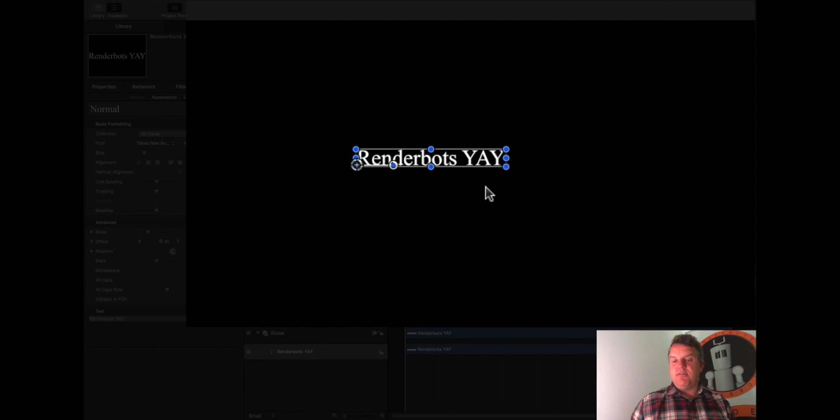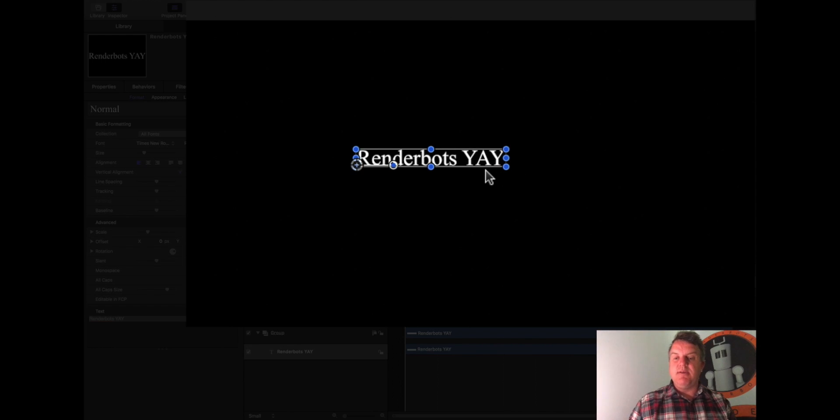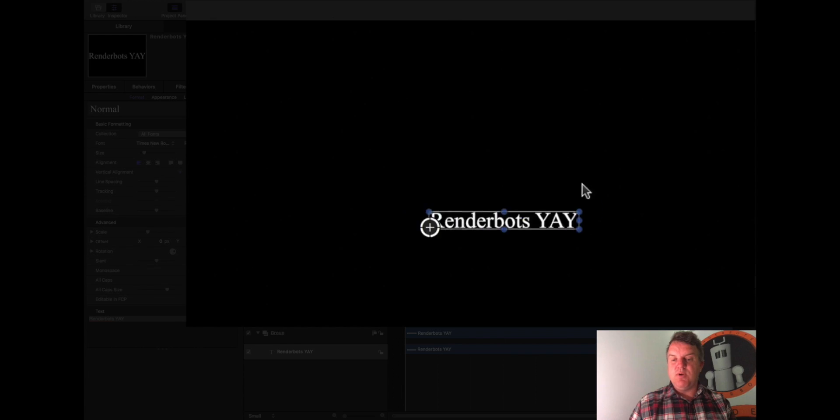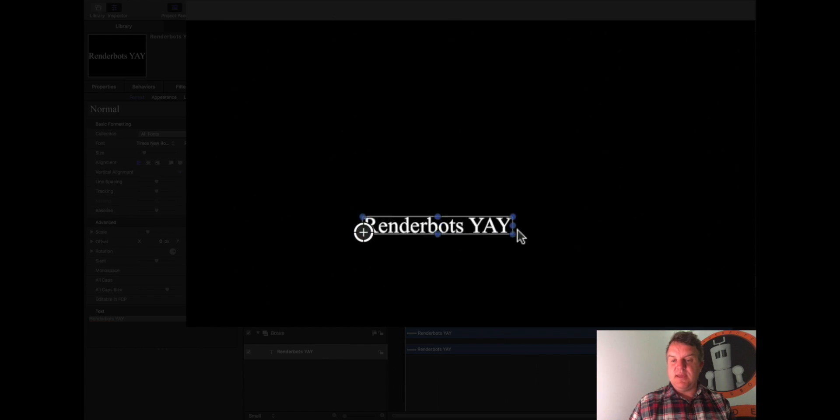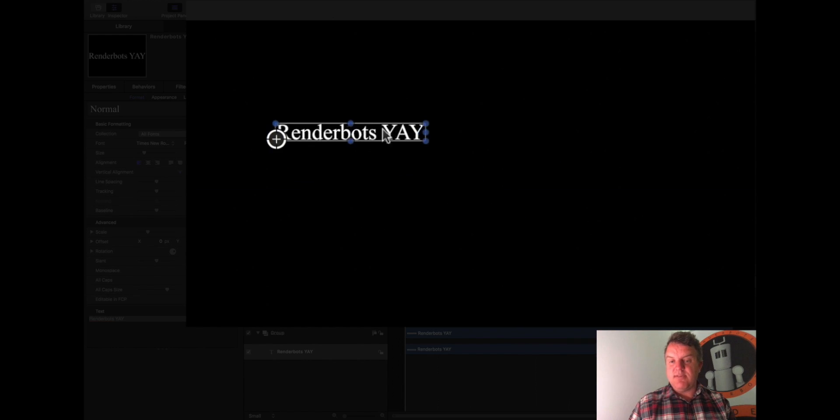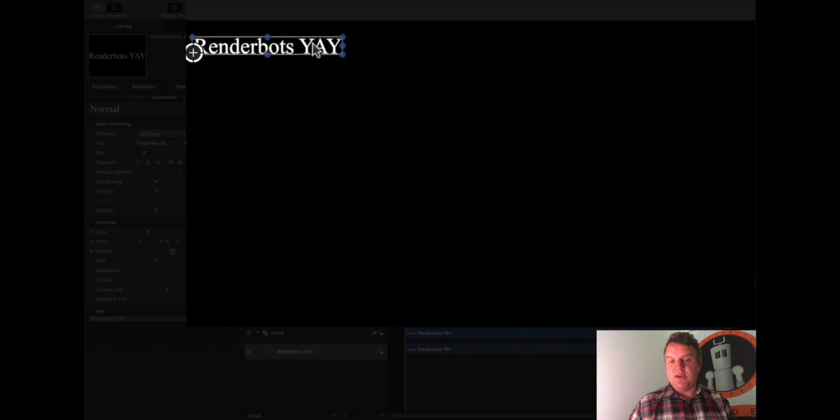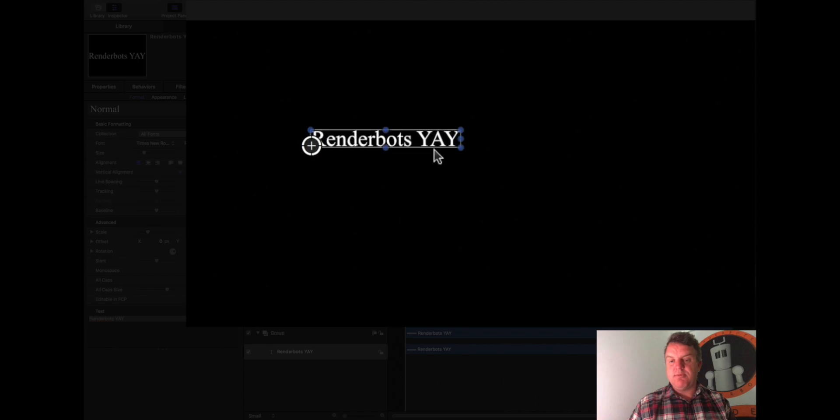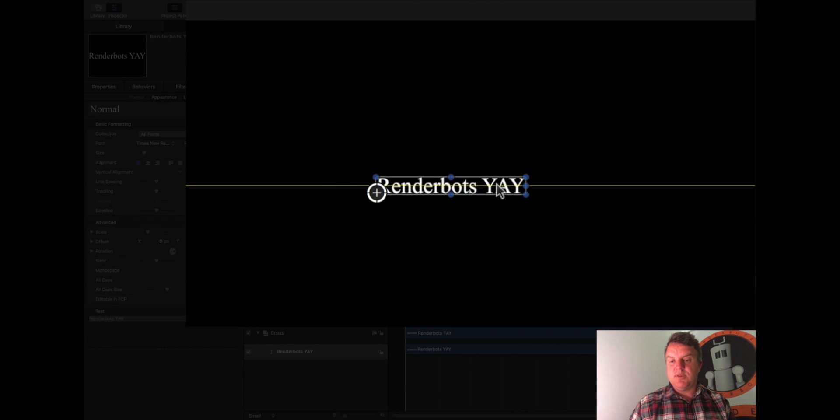And once you've pressed that, you'll notice that we have now something called a bounding box around it. See this, a bounding box. So this means I can now pick this up and move it where I like. So I'm just clicking and dragging inside of that text. This means I can now put this text wherever I like on the screen. Okay, cool.